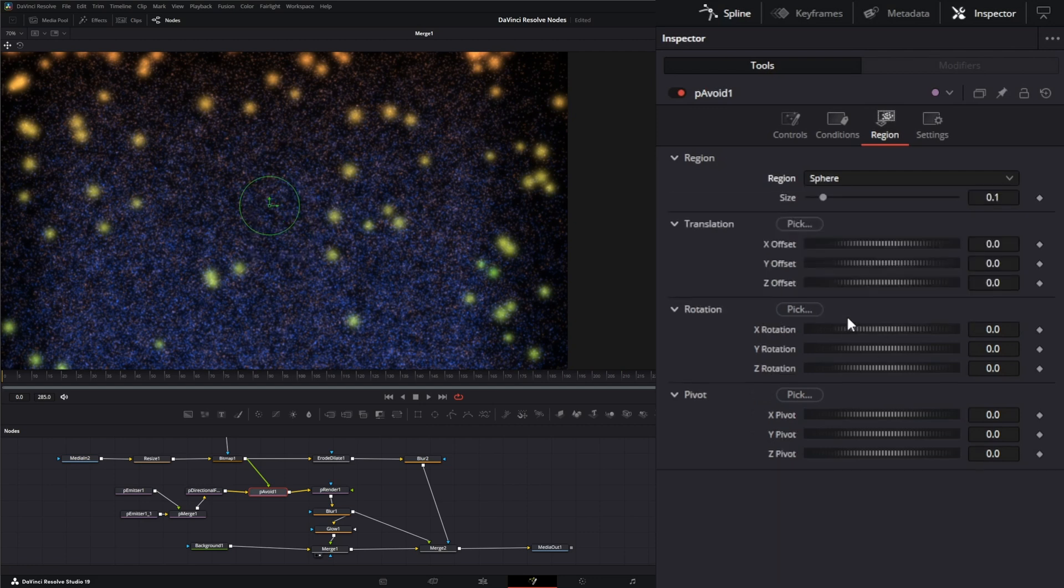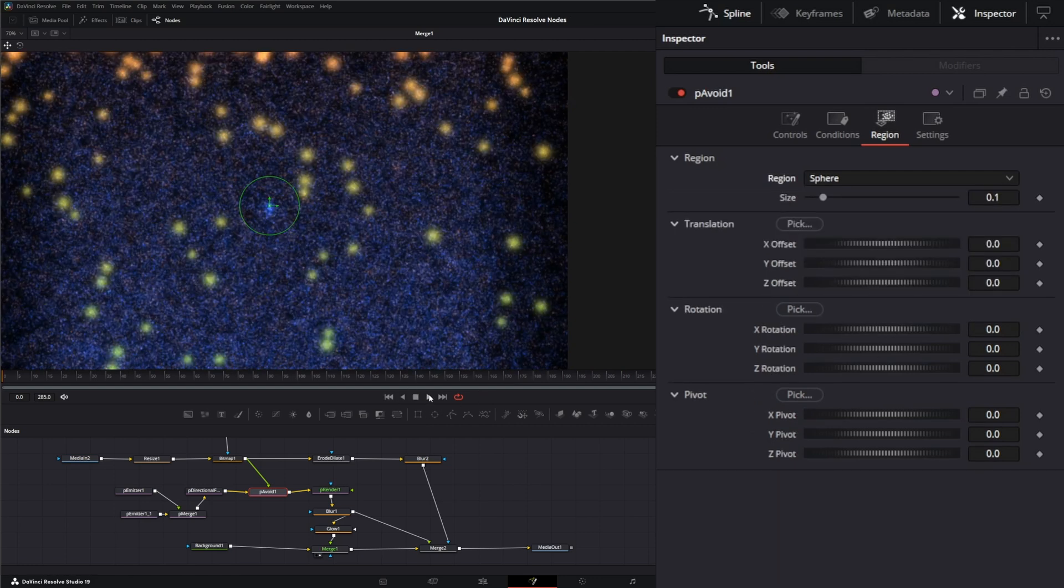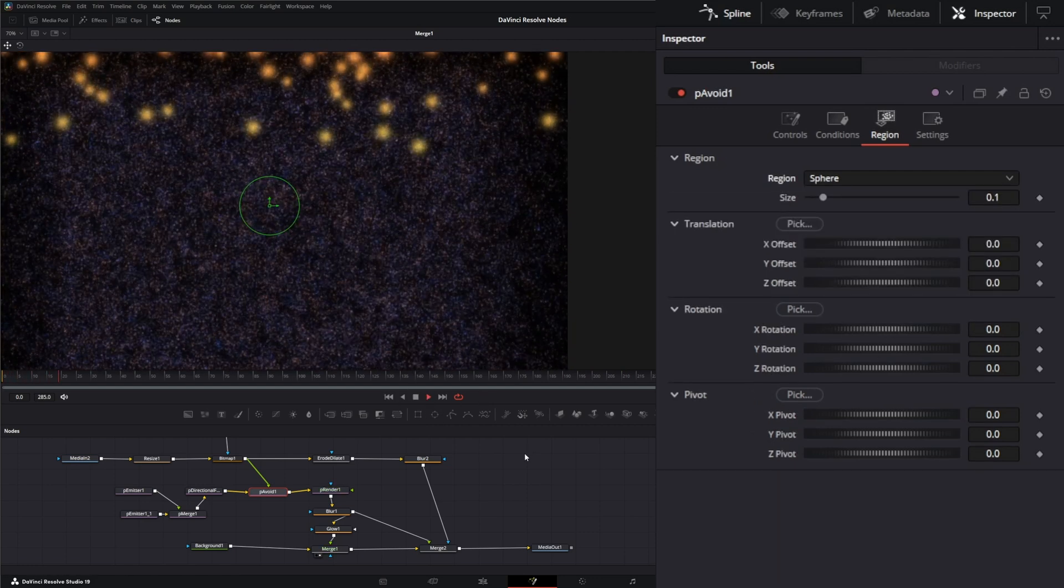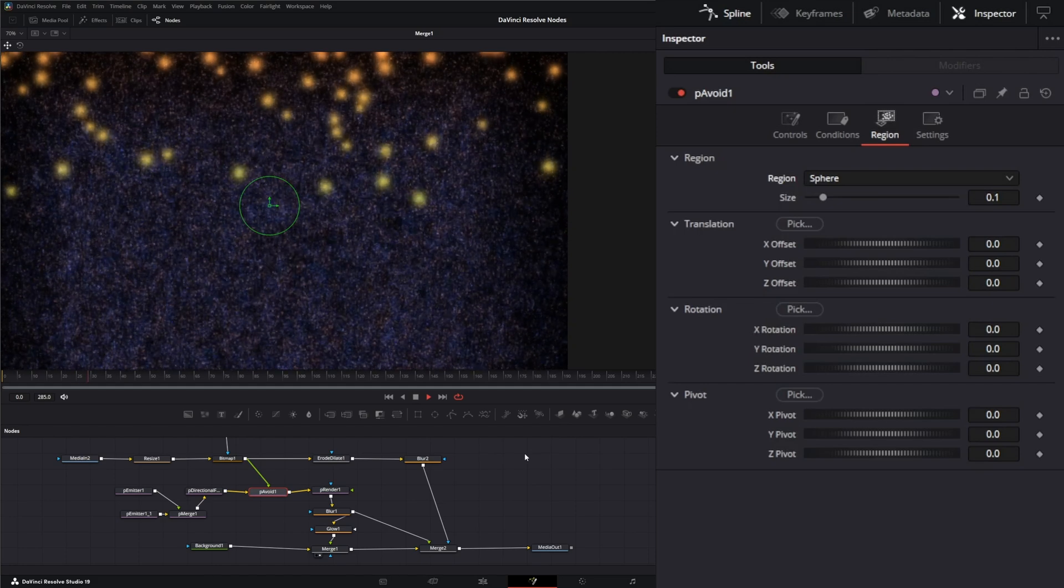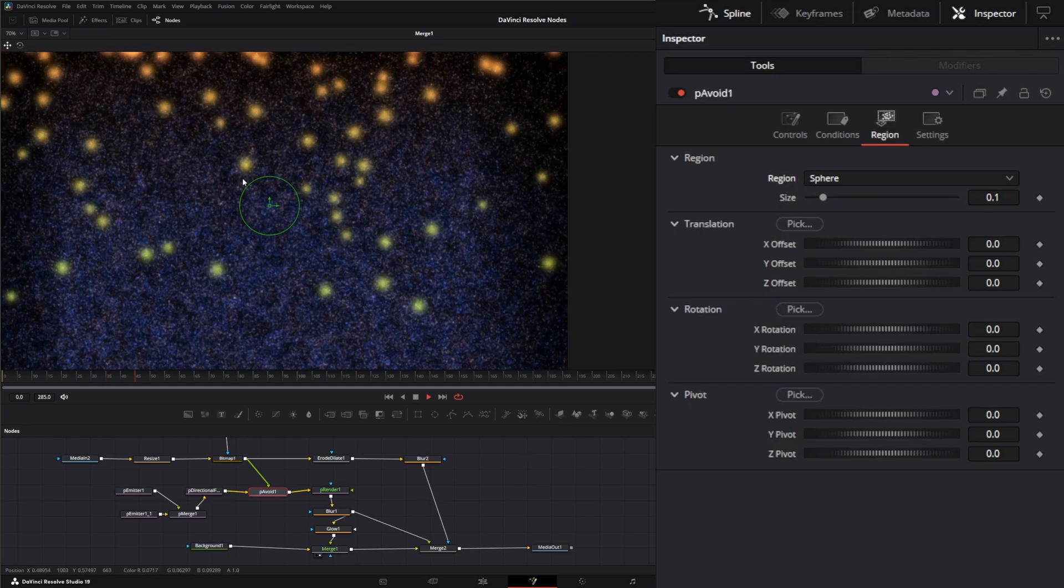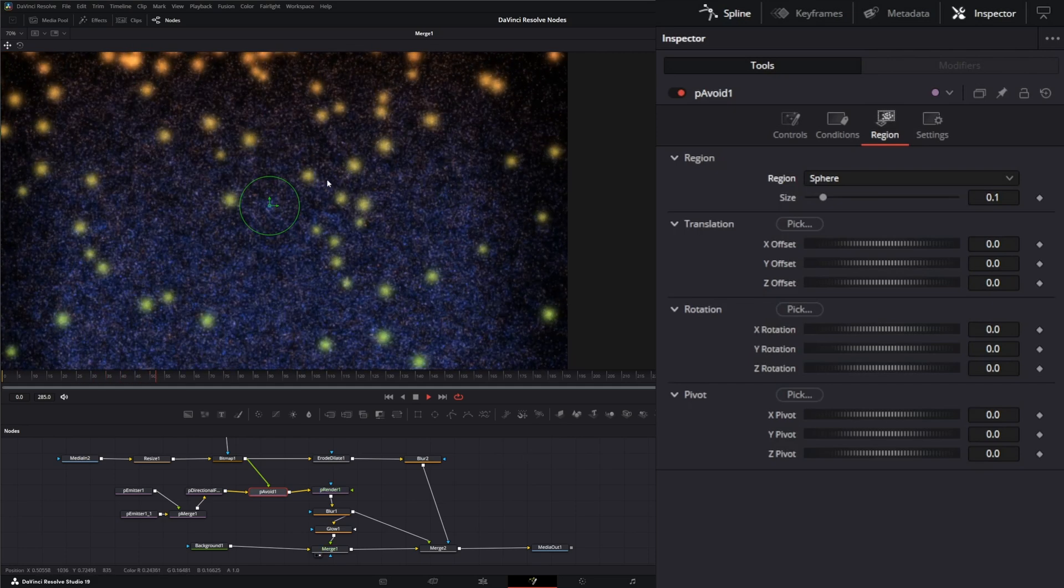And same with sphere. If we change it to a sphere, let me go ahead and rewind that. You can see it's avoiding that sphere.